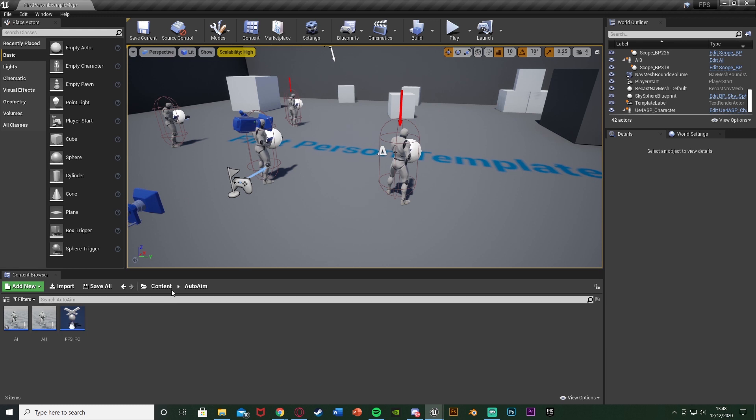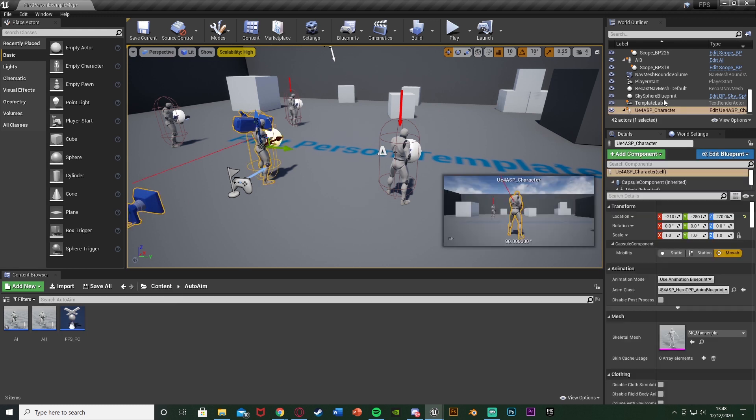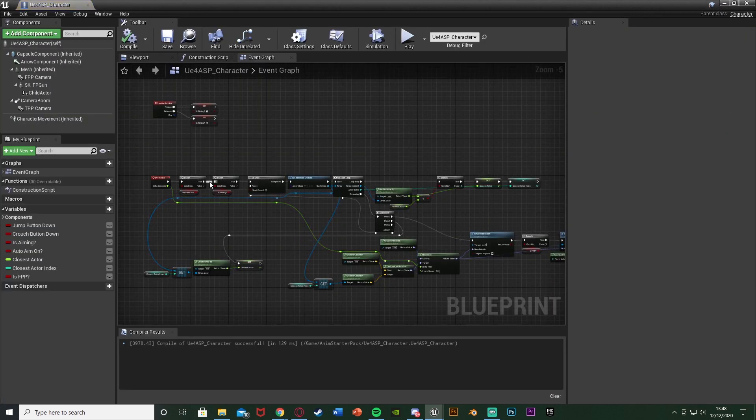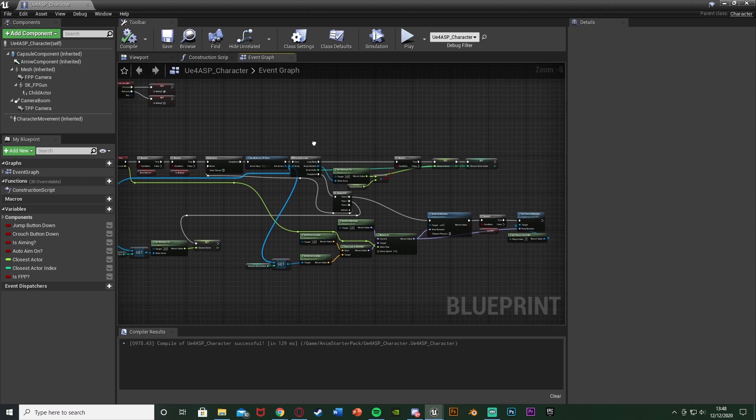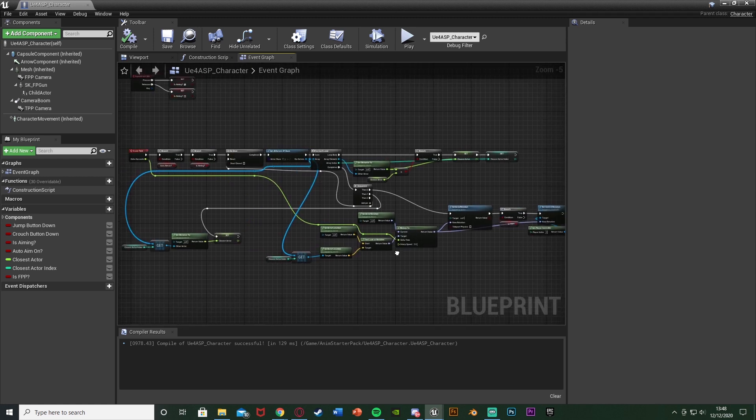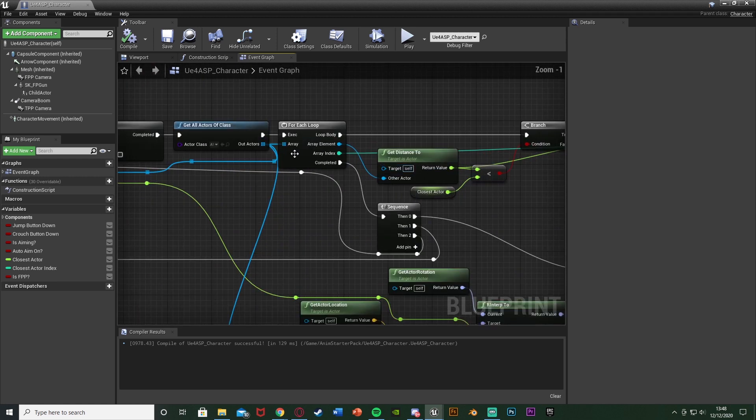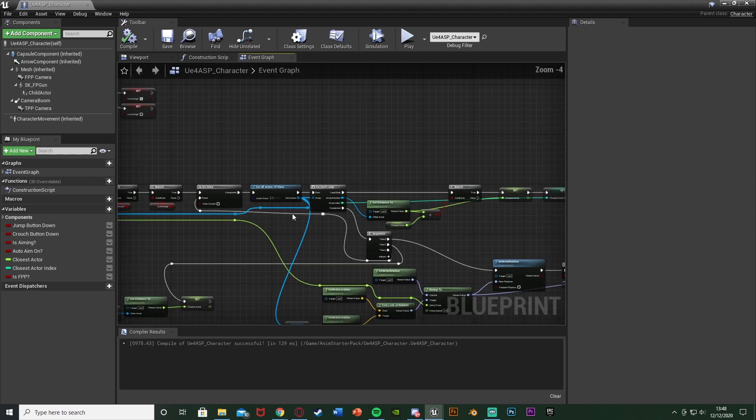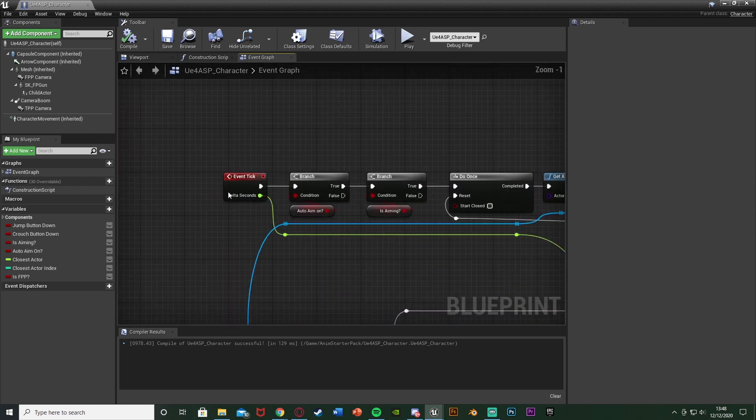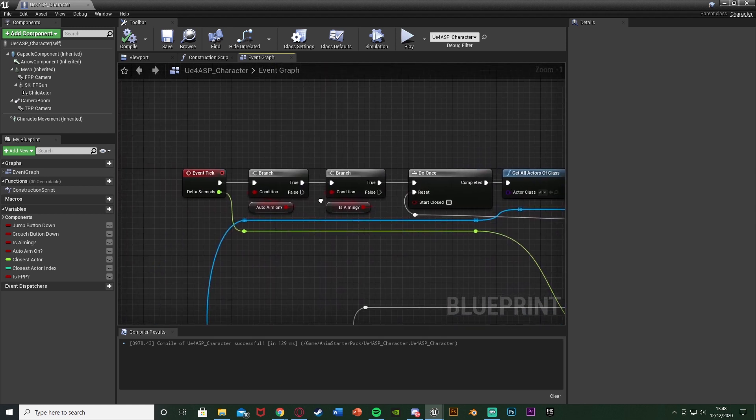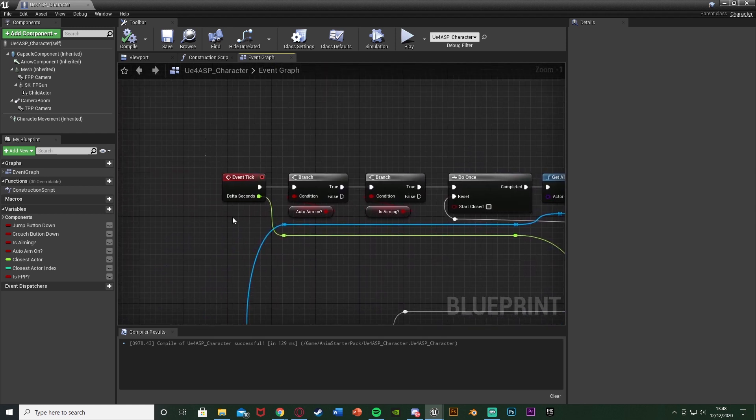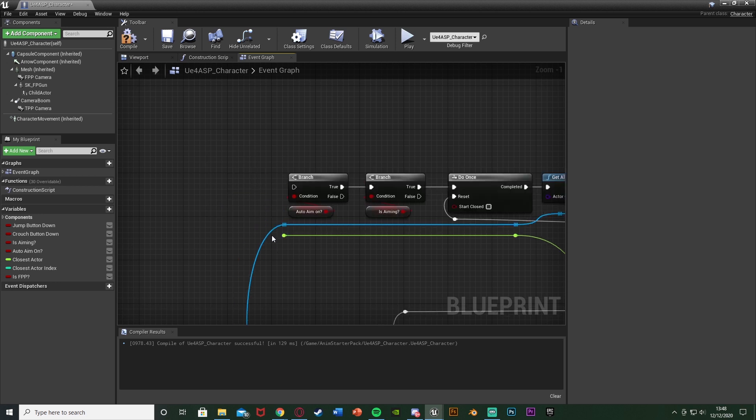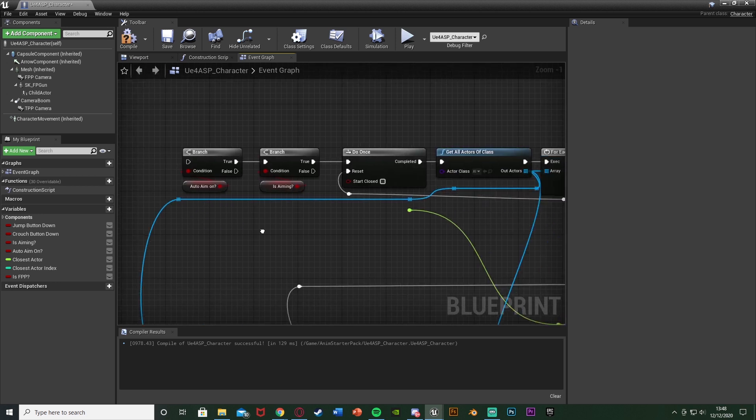What we're going to do is we're going to open up our character blueprint where we have this code. For me that's this character here, this is in the anim starter pack and also part one I'll link in the description down below. But the code you should have is something which looks a lot like this. You can see we have get all actors of class for just that one AI here and it's off of event tick. We're going to fix this now. What I'm going to do first is I'm going to make it so it's not off of event tick. I'm just going to delete the event tick there and delete these reroute nodes here for the delta time.